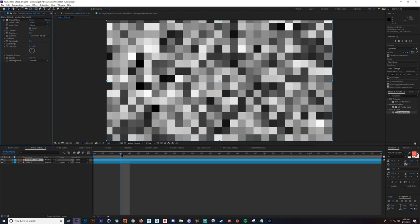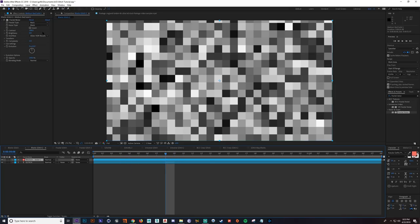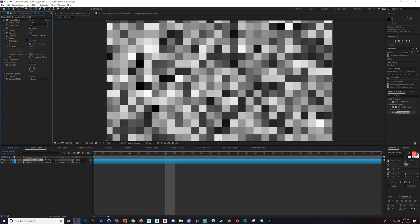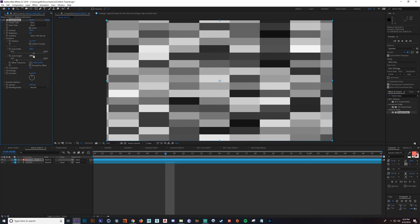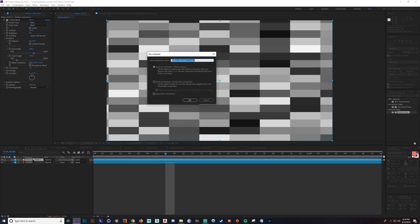So we have these square blocks, and nothing's really happening. I'm going to go down to the transform settings, uncheck Uniform Scaling, and then that will give us options to do the X and Y scale of this fractal noise individually. So I'm just going to increase the width about that much, and honestly that should be fine right there. Once you have the fractal noise set up, I'm going to go ahead and pre-comp it — Control-Shift-C — and then I'm going to name this Glitch Matte Blocks.